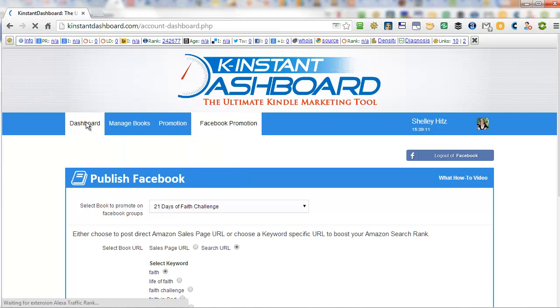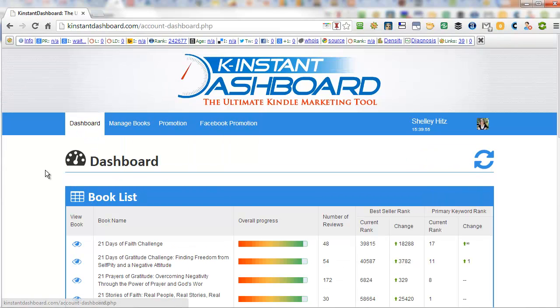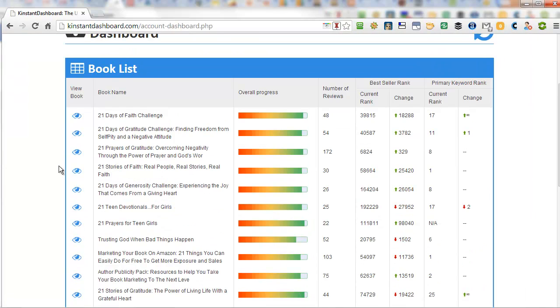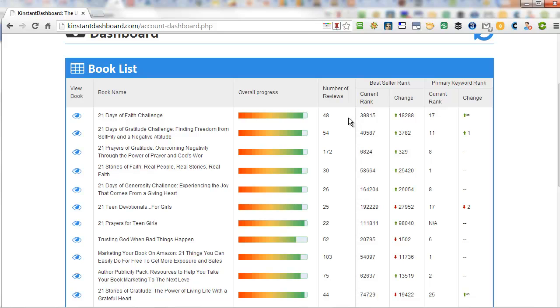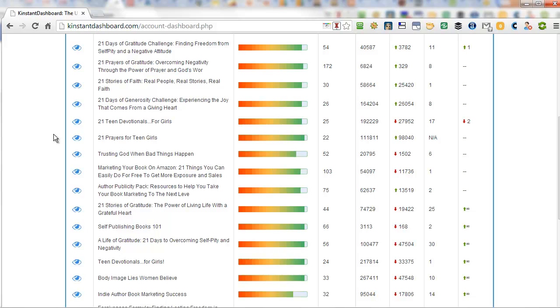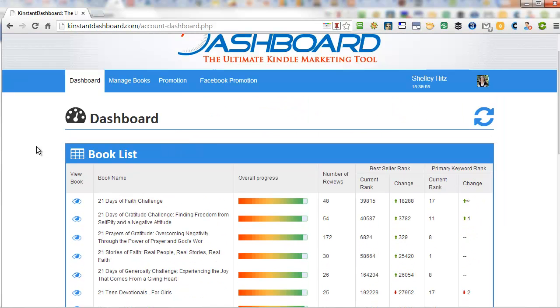One of the things that I would really like to see improved, and I've requested this, is to be able to search, like to click on this and have it be able to sort this by rank. So then I can see which of my books are ranking the highest and sort it that way. Or sort it by book name. So then it's alphabetical order and that way I can easily find my book.